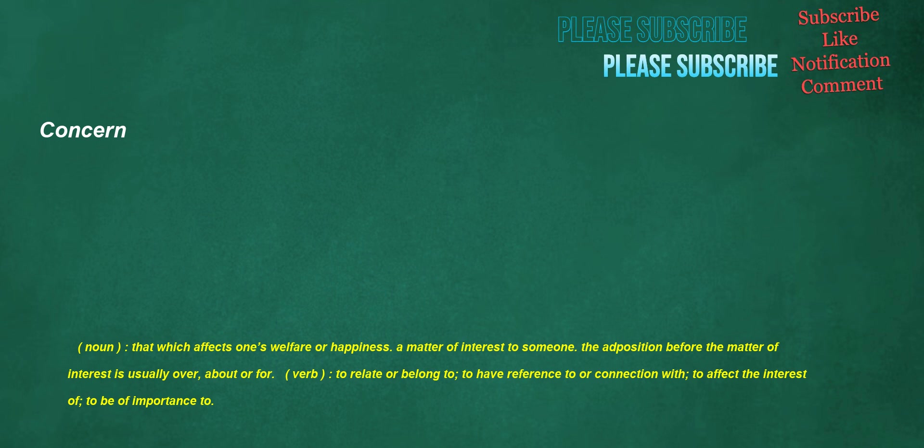Concern. Noun: that which affects one's welfare or happiness, a matter of interest to someone, the ad position before the matter of interest is usually 'over', 'about', or 'for'. Verb: to relate or belong to, to have reference to or connection with, to affect the interest of, to be of importance to.